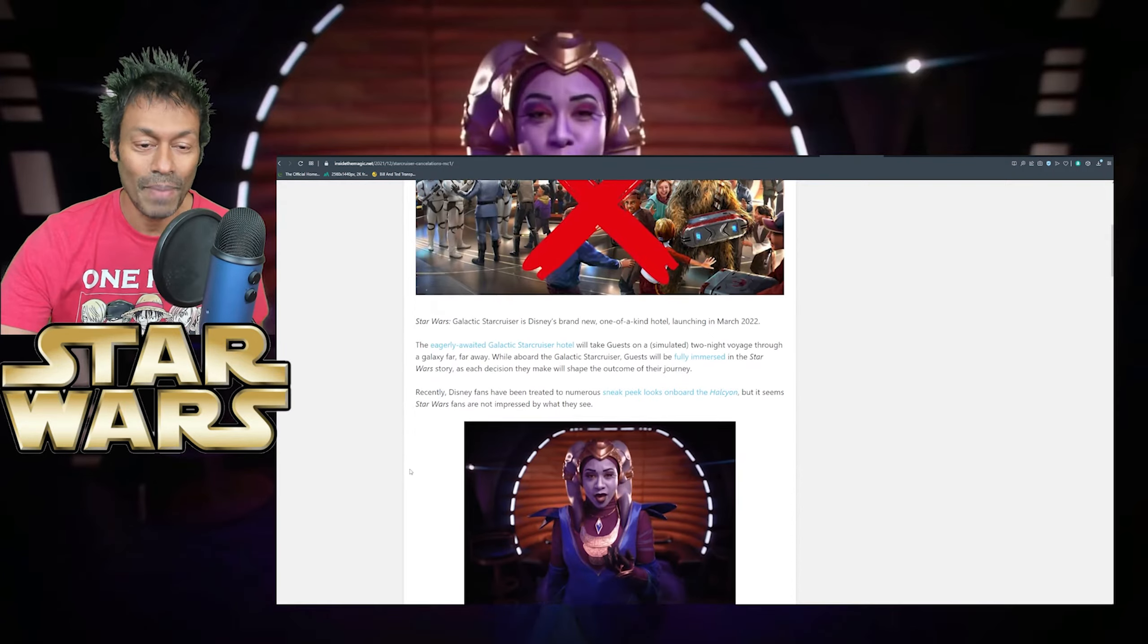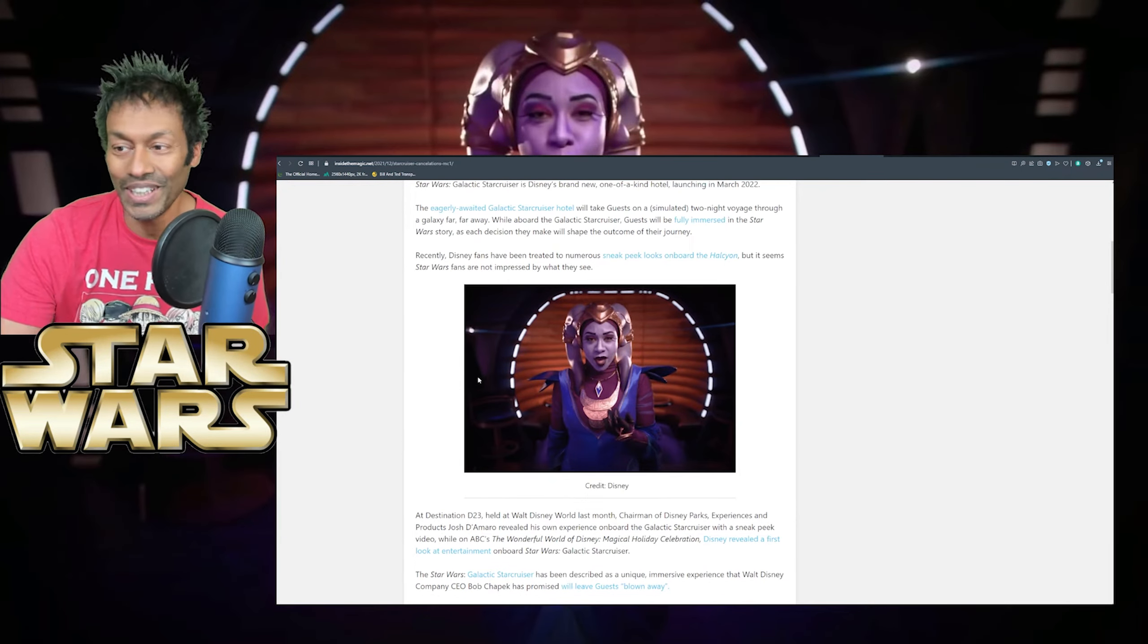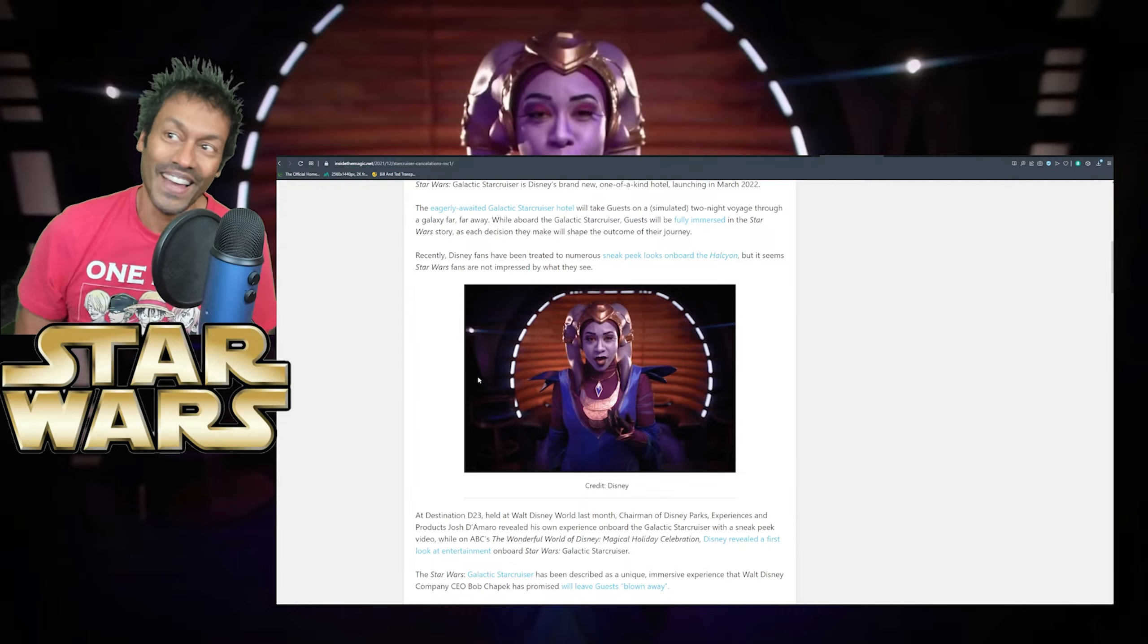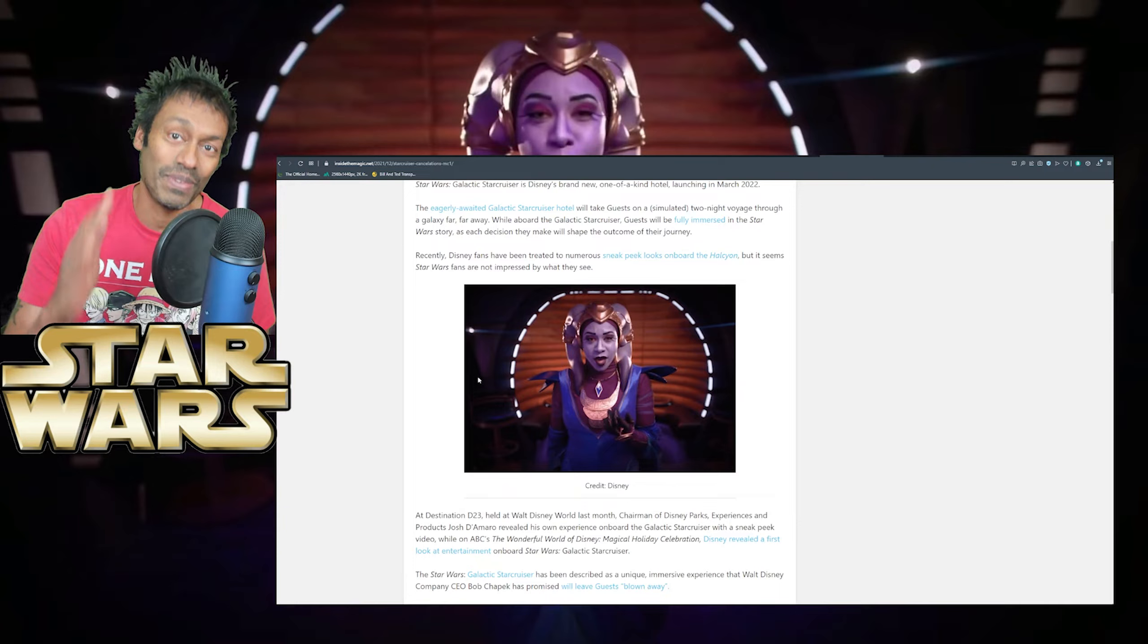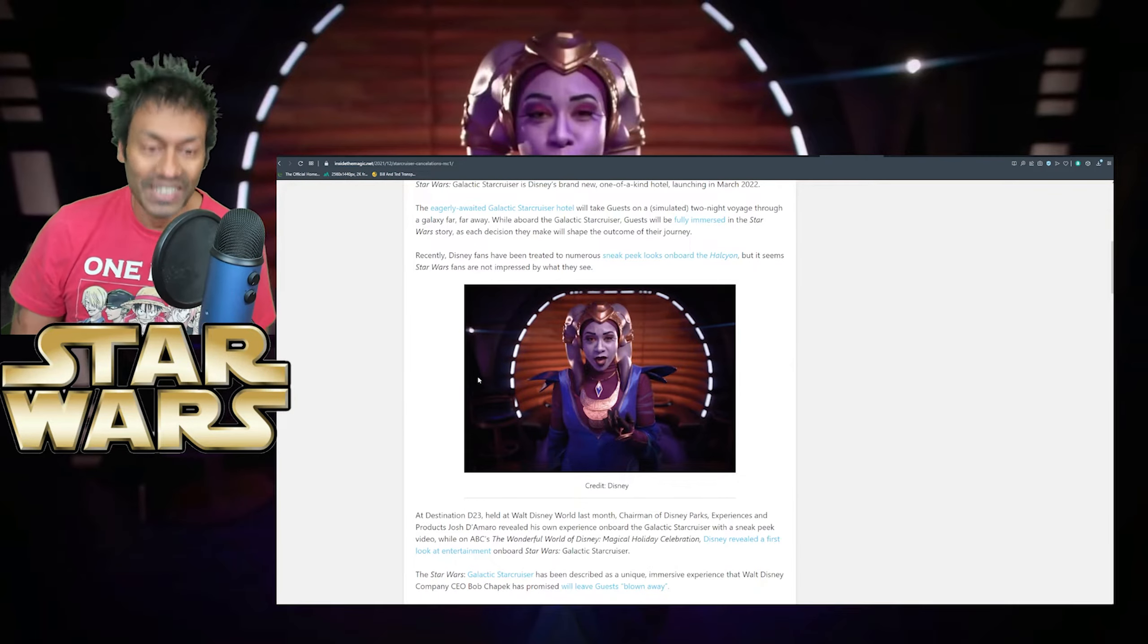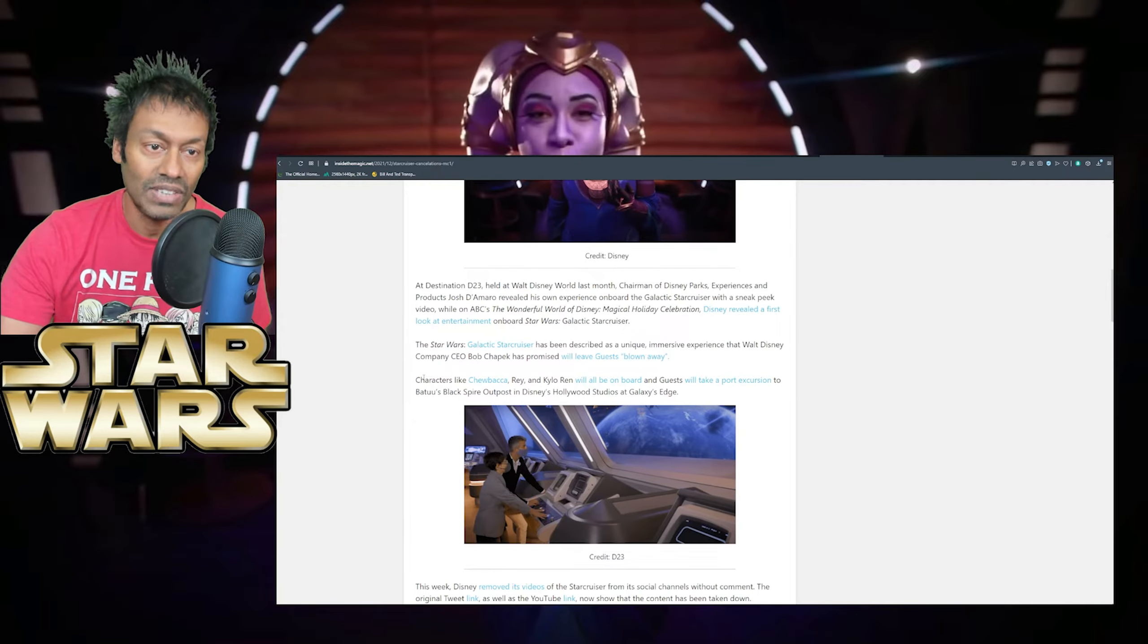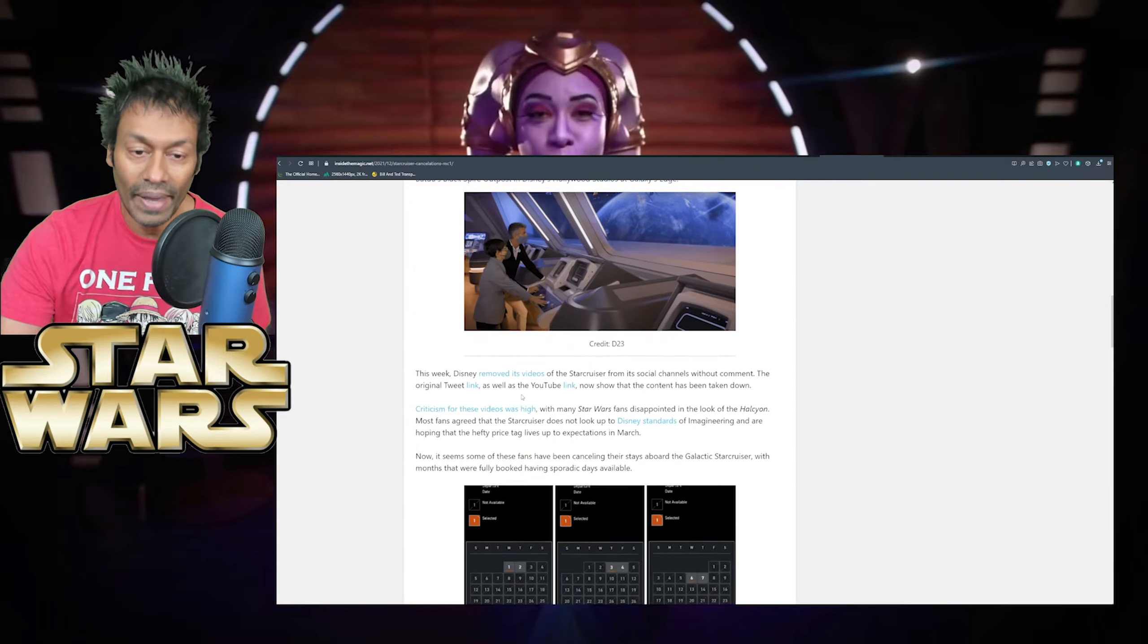Star guests will be fully immersed in the Star Wars story as each decision they make will shape the outcome of their journey. Recently, Disney fans have been treated to numerous sneak peek looks on board the Halcyon, but it seems Star Wars fans are not impressed by what they see. You think so? There's my mate Gaia right there, just going into full effect. Her and Sean Gibron, when he's just looking at her like he's really transfixed, that is hands-down some of the best acting I've seen from that Goldbergs actor.